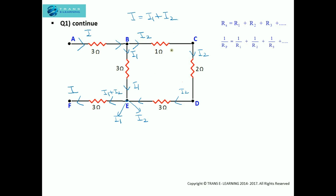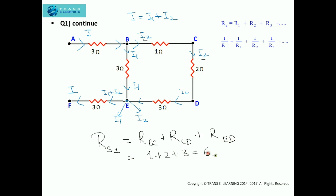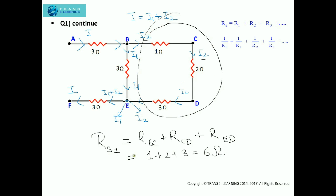First, we find the equivalent resistance across the 1 ohm, 2 ohm, and 3 ohm resistors. Since the same current I2 flows through all three, these resistors are in series. So the series resistance R1 equals resistance across BC plus resistance across CD plus resistance across DE, which equals 1 + 2 + 3 = 6 ohm. The equivalent resistance across these three resistors in series is 6 ohm.